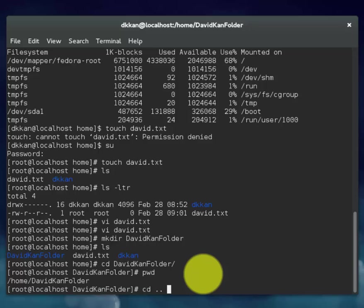CD space period period. This will move back one level in a directory structure to your home directory.